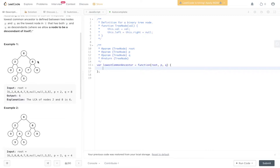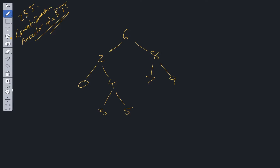In this binary search tree, 2 is here and 8 is here, and 6 is the lowest common ancestor because it has both 2 and 8 as its children. If we wanted to find the lowest common ancestor of 3 and 5, it would be 4, because 4 takes both 3 and 5 as its immediate children. Our solution will use a recursive algorithm, taking advantage of the fact that this is a BST — everything to the left of the root is less than the root, and everything to the right is greater.